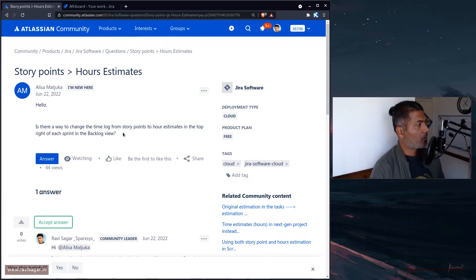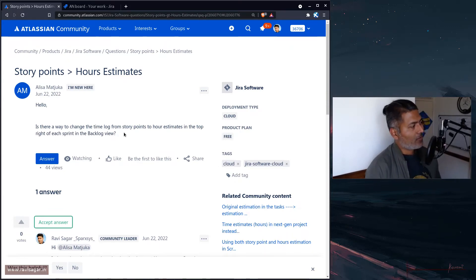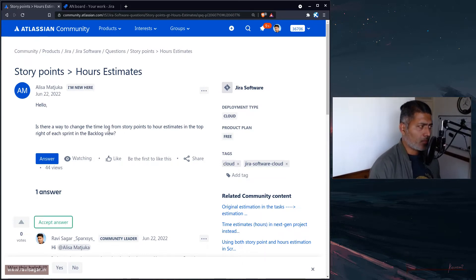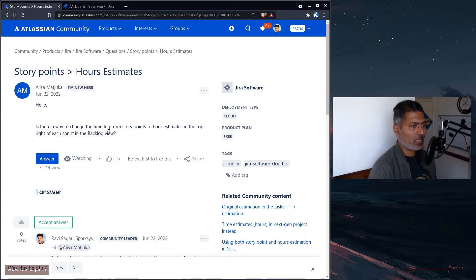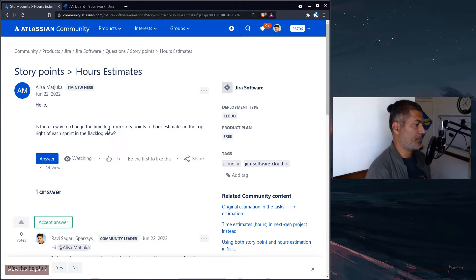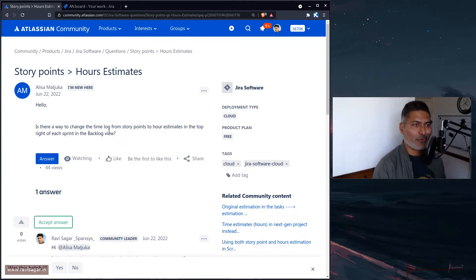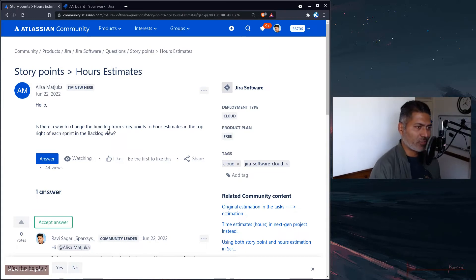Today I was looking at this question on the community from Alisa. The question is actually very simple, but not many people know about it, not many people actually know how to do it.